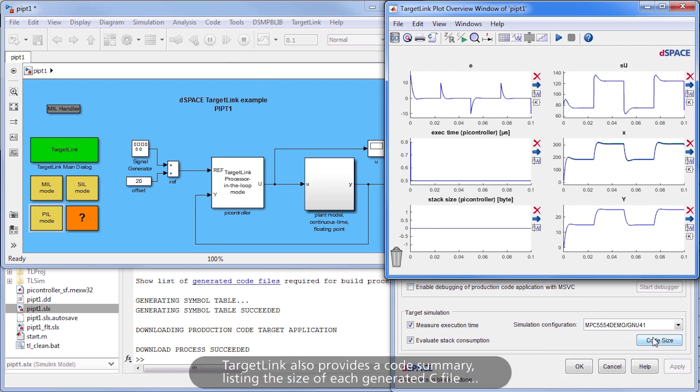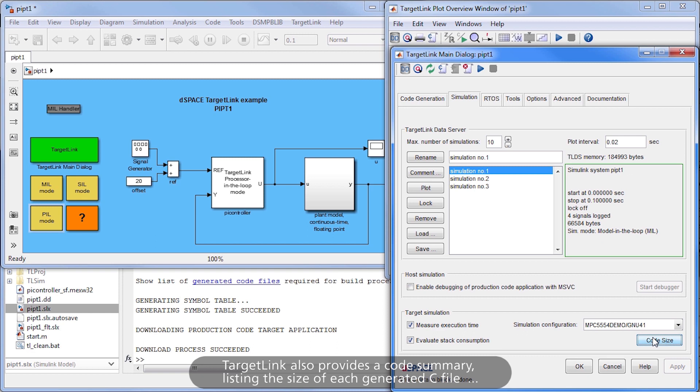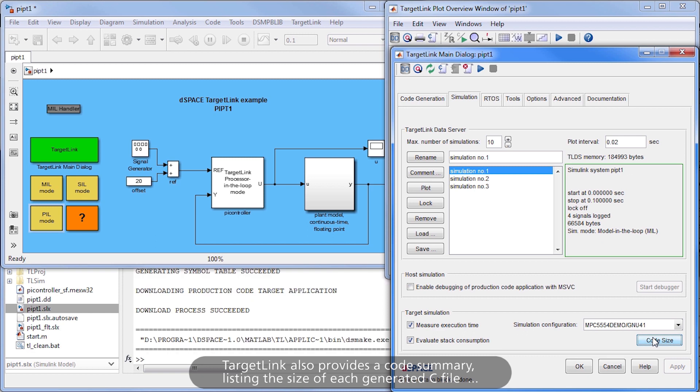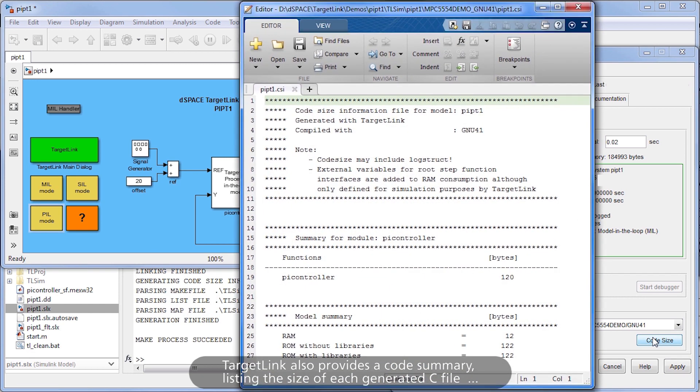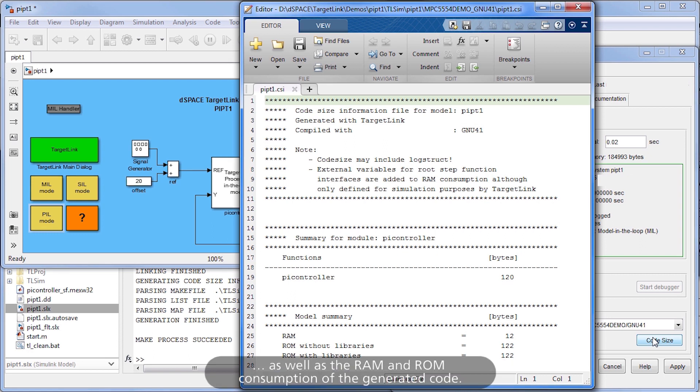TargetLink also provides a code summary, listing the size of each generated C file, as well as the RAM and ROM consumption of the generated code.